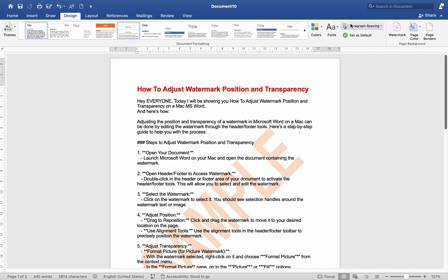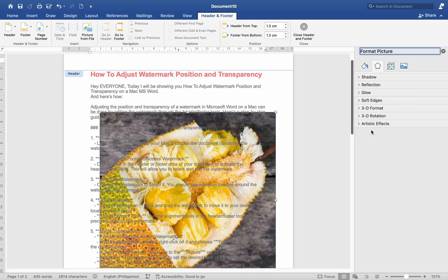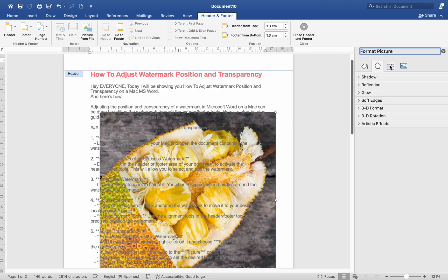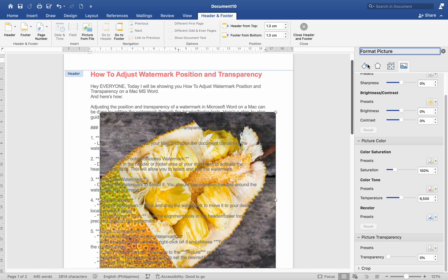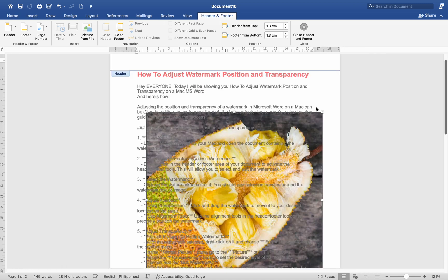Additional tips. Use the Format pane. For more precise adjustments, you can use the Format feature or Format text effects pane to fine-tune the settings. Preview changes. Always preview your document to ensure the watermark appears as intended before finalizing it. By following these steps, you can easily adjust the position and transparency of a watermark in Microsoft Word on a Mac.